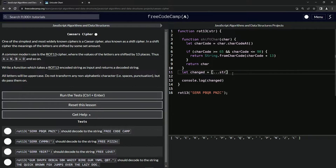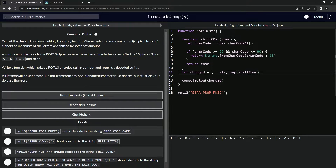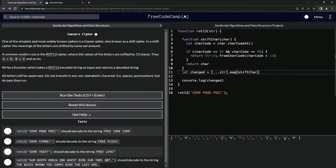For the map, we're going to pass in the shiftCharacter function. So it's going to call shiftCharacter on each one of the characters, adding 13 to it and changing it back to the char code. But clearly it doesn't work for everything — lowercase letters won't count, so we're going to have to do something here.